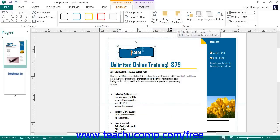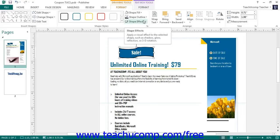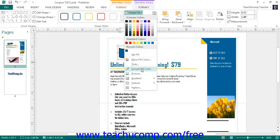To fill a selected shape with another sampled color from within the publication, select the Sample Fill Color command from the drop-down menu and then click the color in the page that you wish to use. If you apply a fill effect to a shape and then want to remove it, you can select the No Fill command in the Shape Fill button's drop-down menu to remove any fill effect.